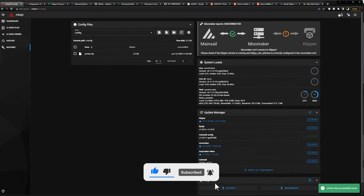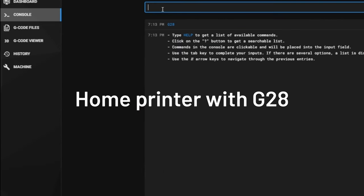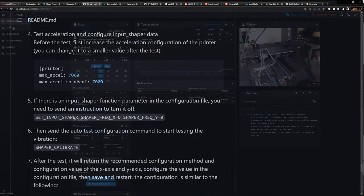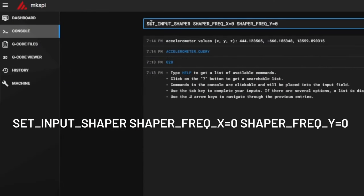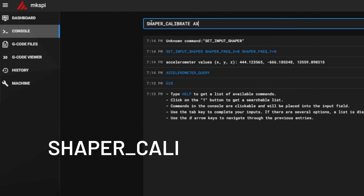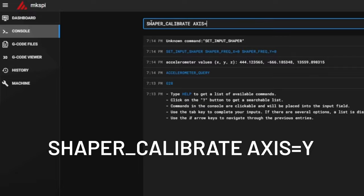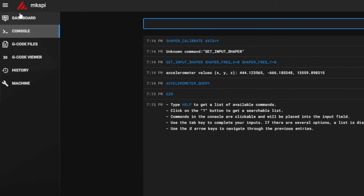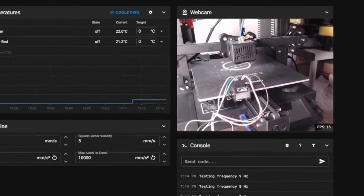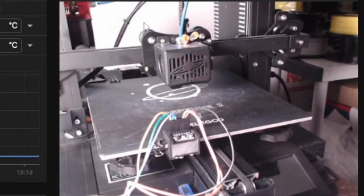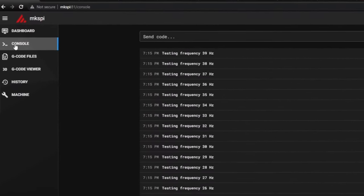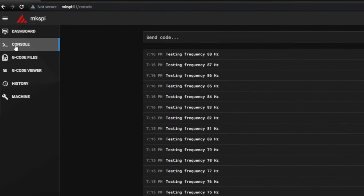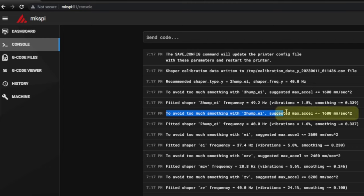Before doing the calibration, the printer must be homed using G28. The next command ensures that any probably active input shaping is turned off. If everything is ok, start the y-axis calibration using the command SHAPER_CALIBRATE AXIS=Y. You will see and hear how the tuning process moves the print bed at continuously higher frequencies which are also printed in the Mainsail console. When it is finished, it calculates and determines the best values to use and recommends an input shaper as well as best. Also take a note of the suggested maximum acceleration. You will need it later to adjust the maximum acceleration in your printer config.